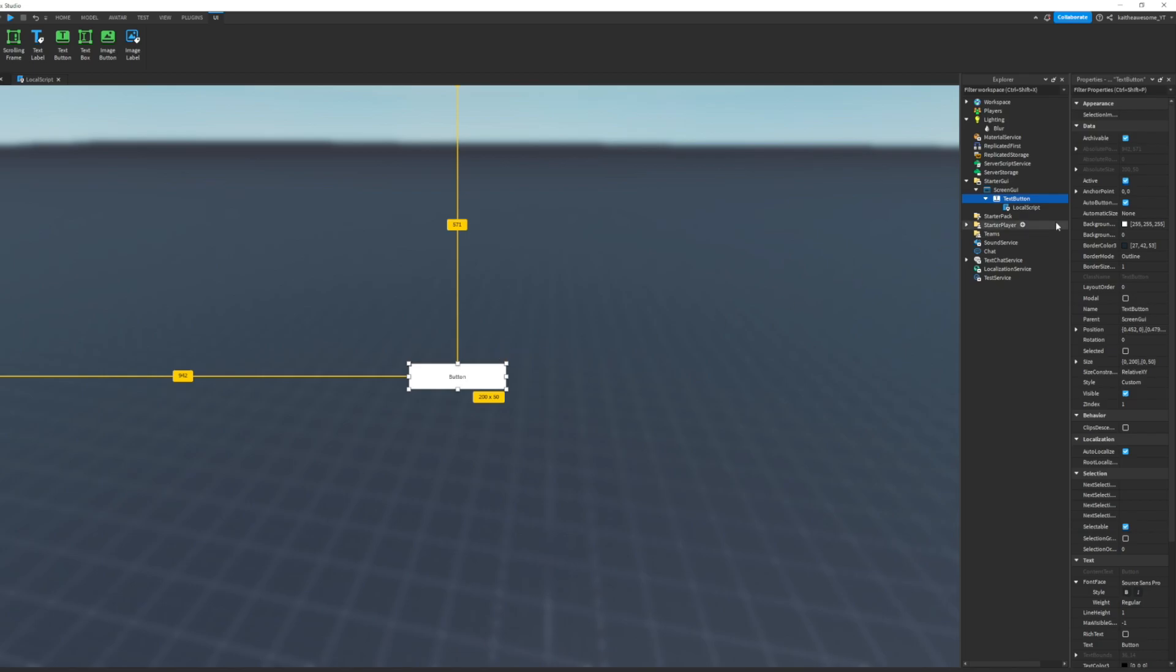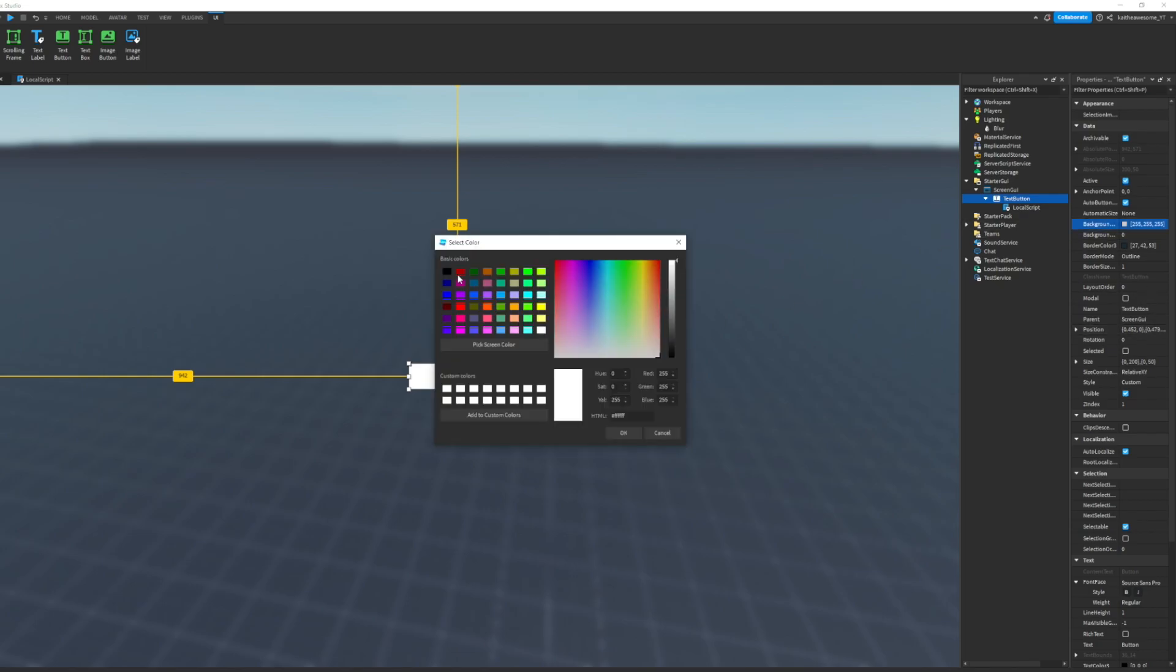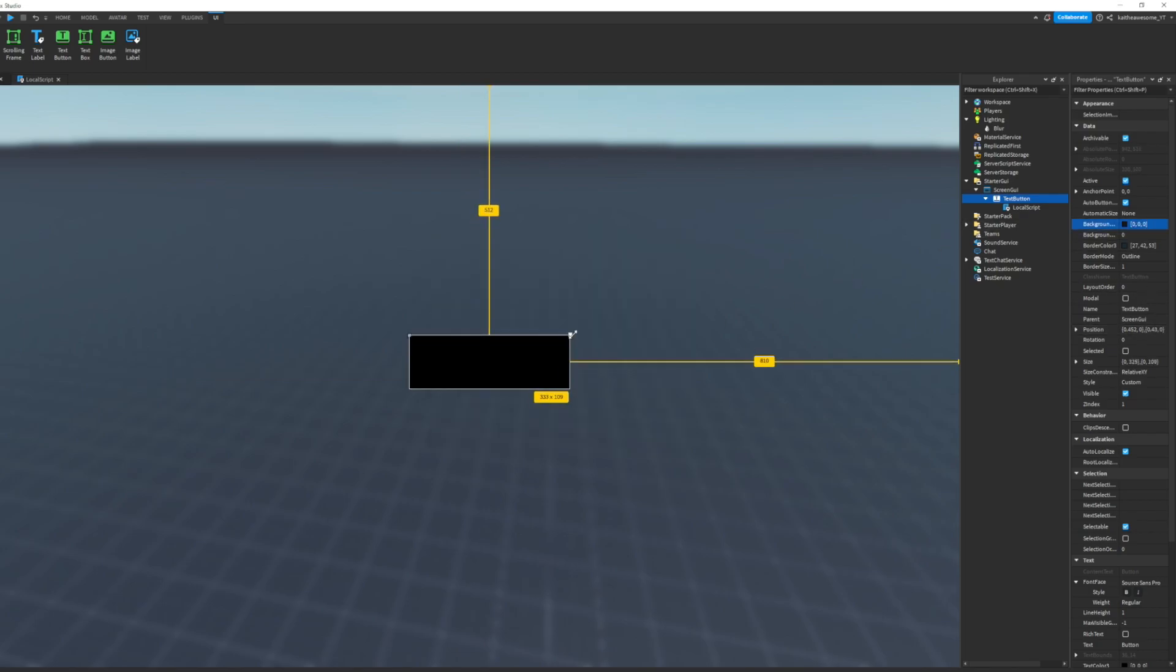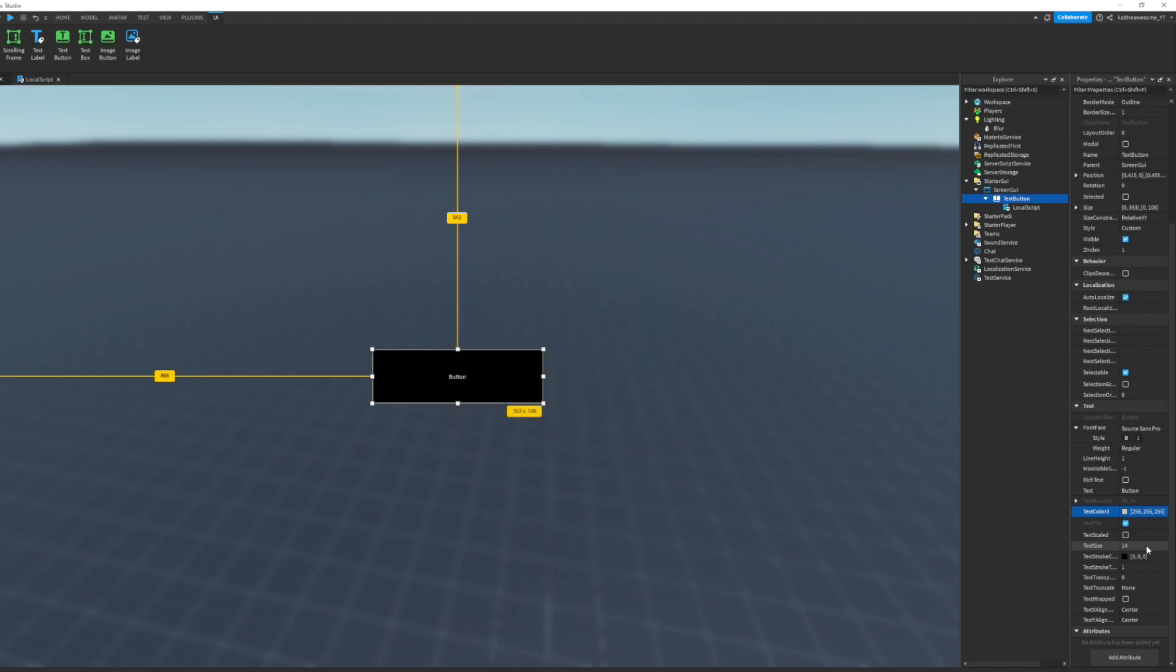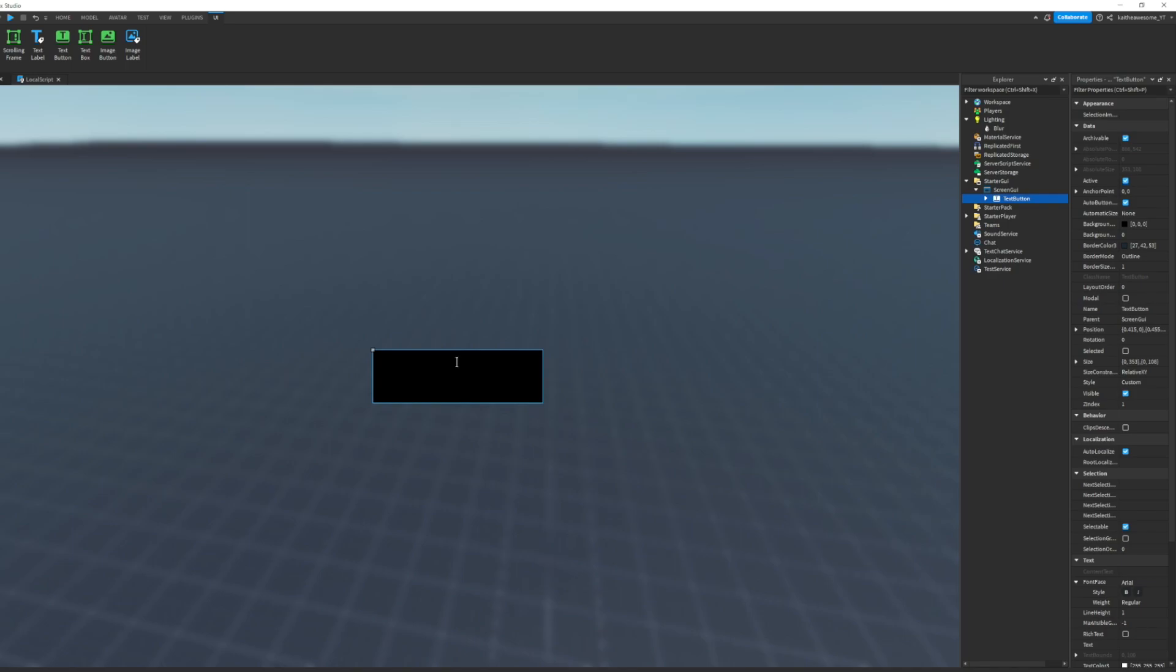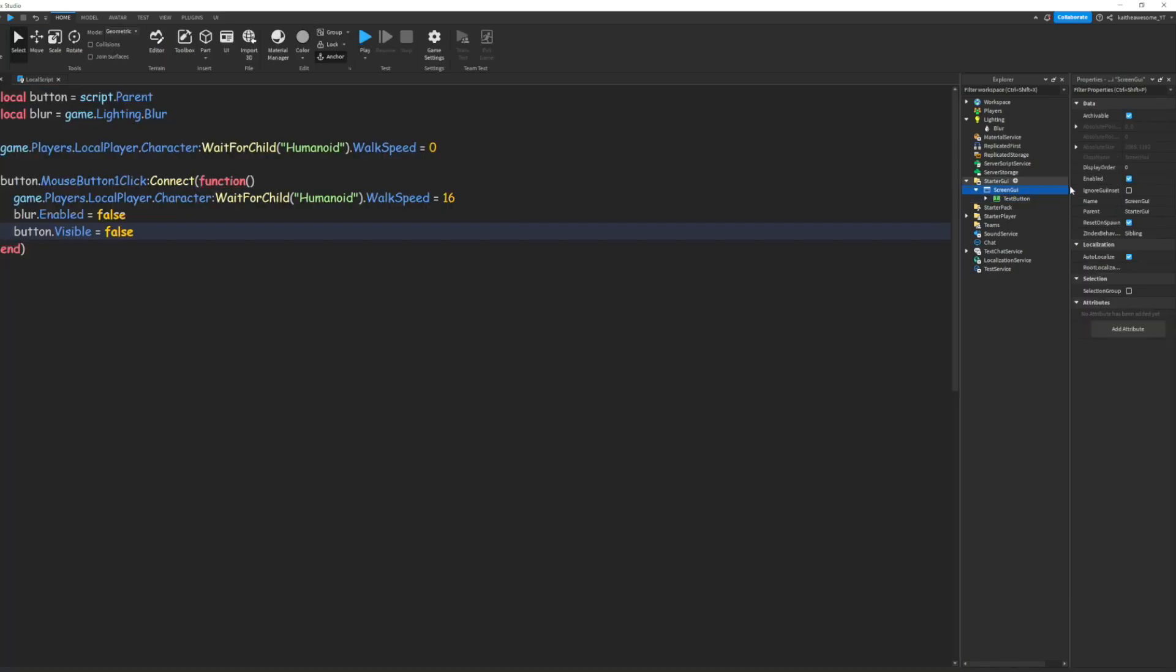And we still need to customize our button. I'm going to change the background color and make it bigger, make the text color to white, make it text scaled, change the font, and change the text to play.